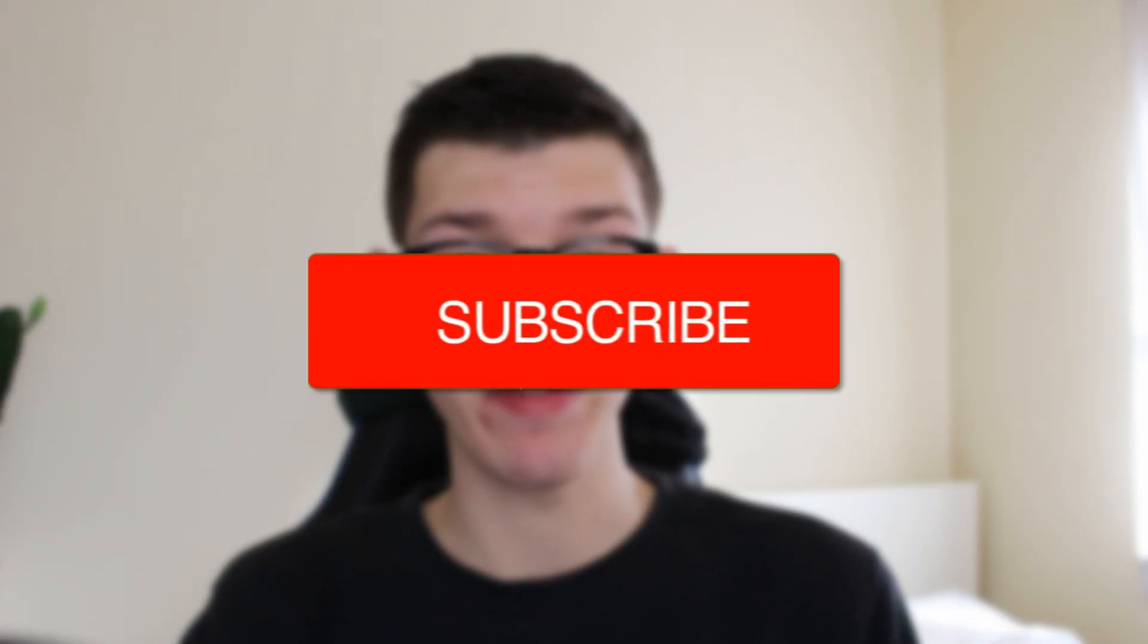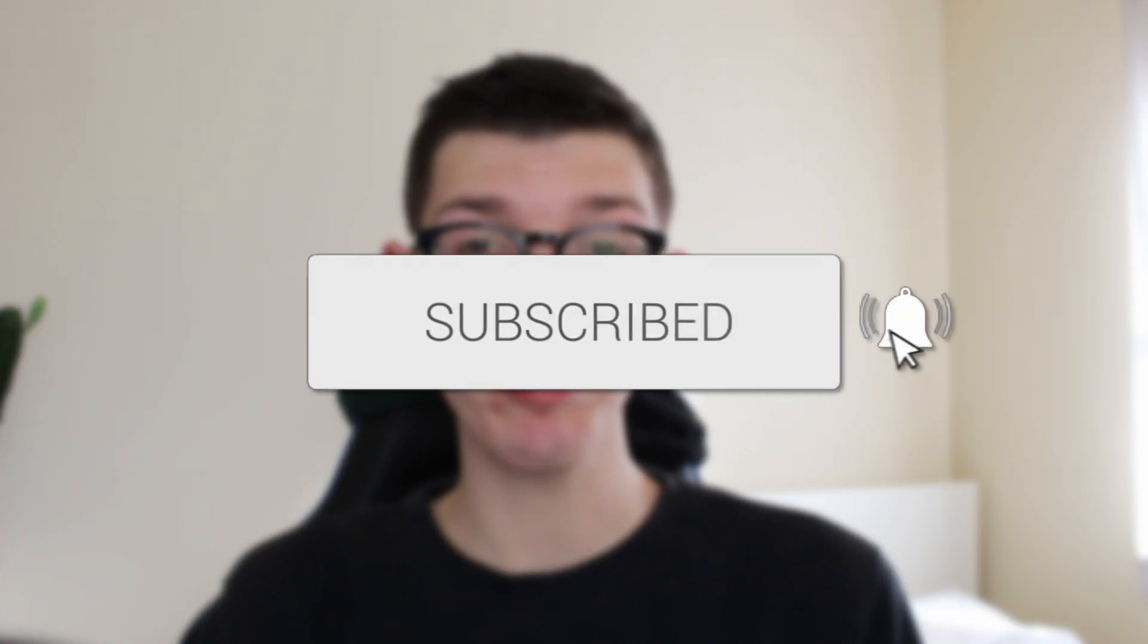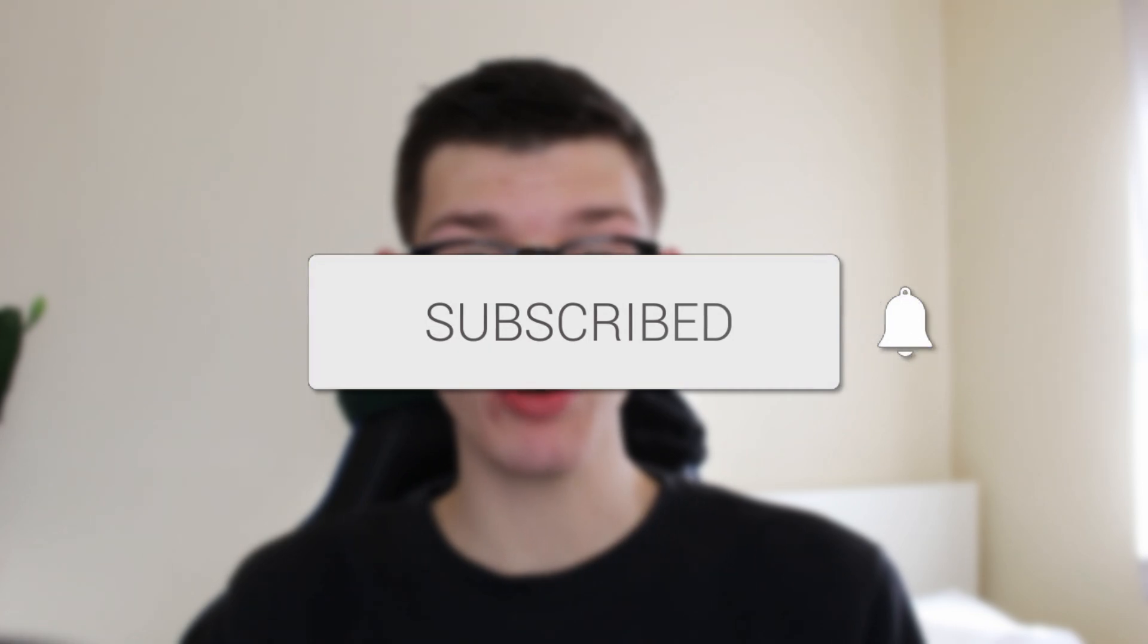We'll guide you through how to crop your image into a shape in Canva. If you find this guide useful, please consider subscribing and liking the video.